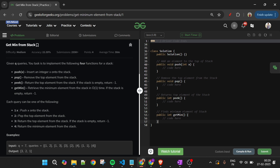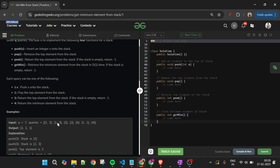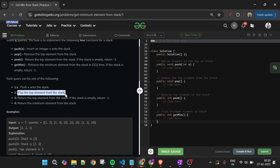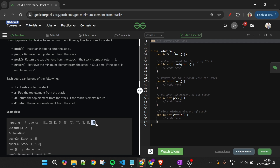There will be a few queries. For example, query '1 comma 2' means push 2 into the stack. Then '1 comma 3' means push 3 into the stack. Then '3' means return the top element from the stack — if the stack is empty, return minus one. Then '2' means pop the top element from the stack. And '4' means return the minimum element from the stack. Then '1 comma 1' means push 1 into the stack, and again '4' means return the minimum element.